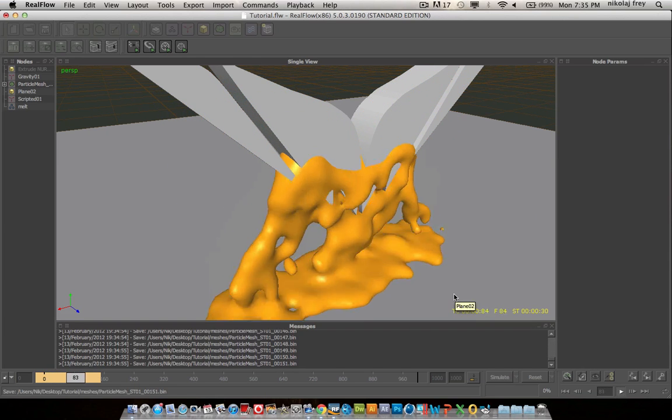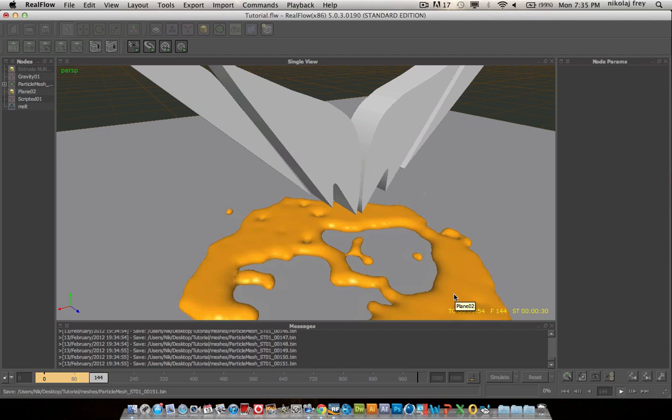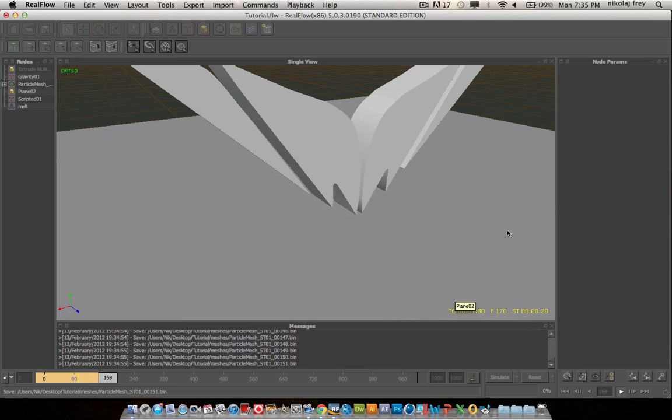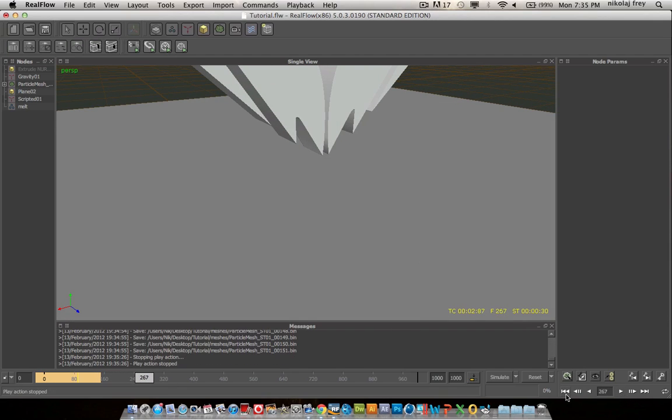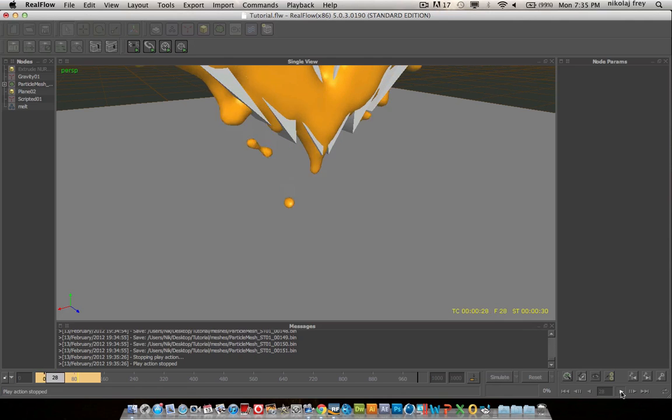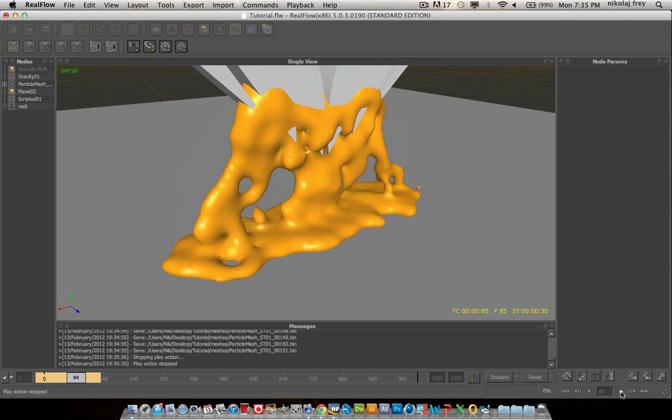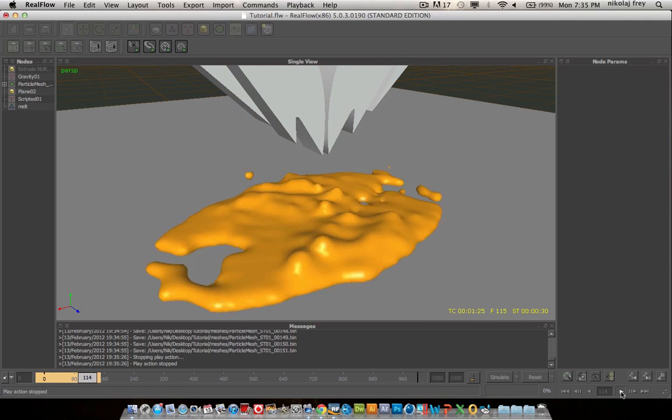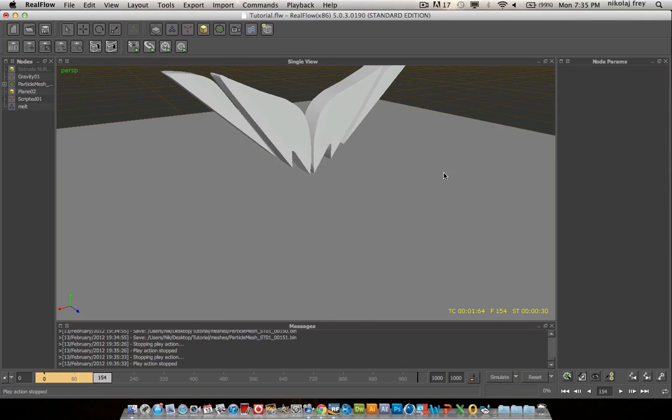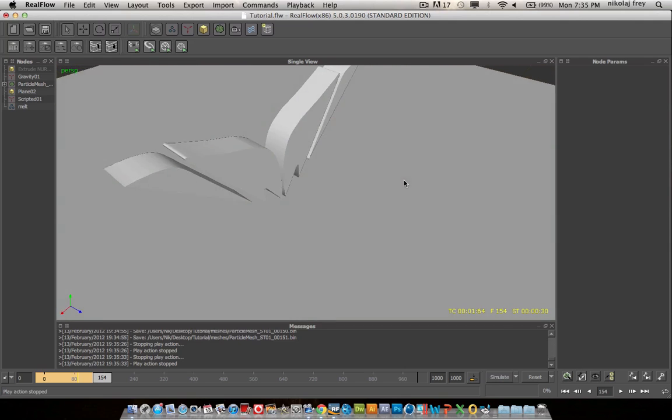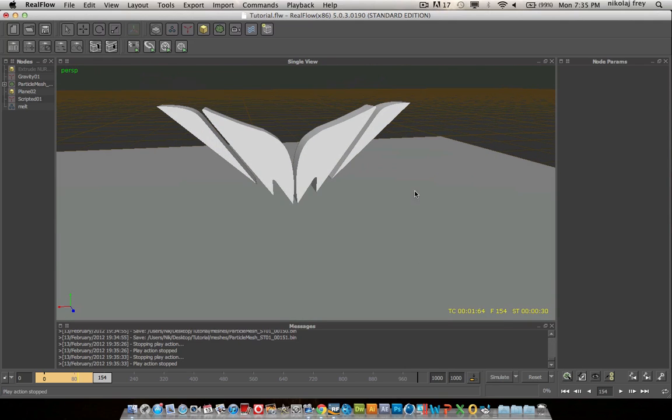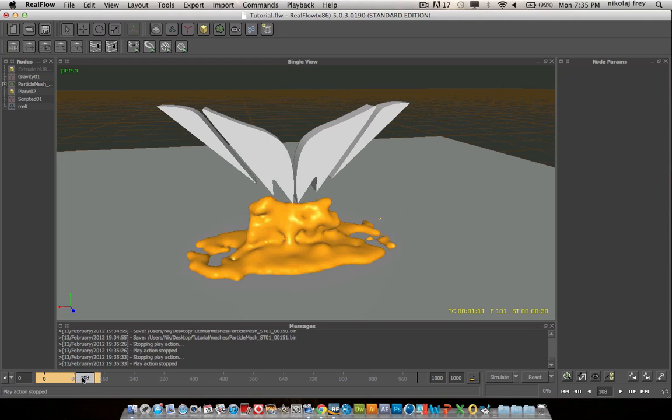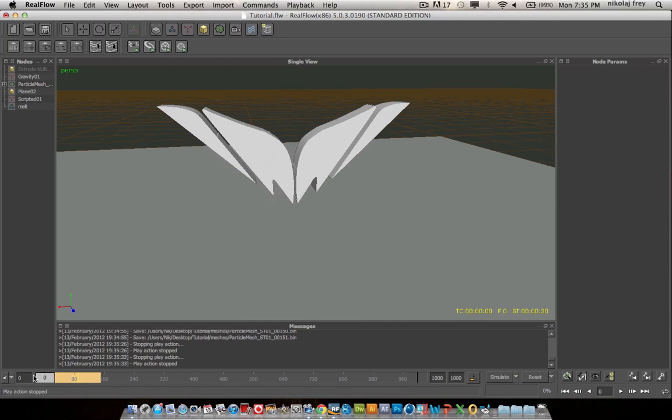So that just kind of gloops down there. So we go to the start, hit play. That just kind of melts, comes down. So I mean that's a pretty basic tutorial. I'll have the script up for download in the description. So just look for that. And yeah, just subscribe, favorite, do whatever you want.